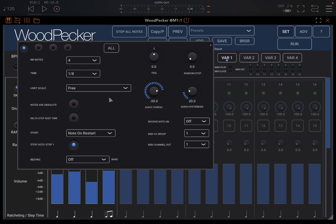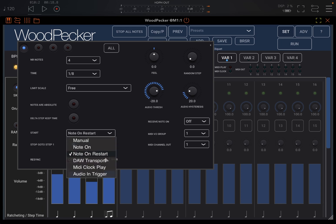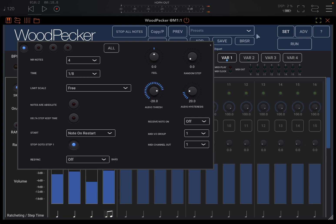You can get it to restart, and you can get it to restart on the first step, for example. You can do lots of different things. You can limit the scale, for example, when you do variation, gliding on notes, randomization.